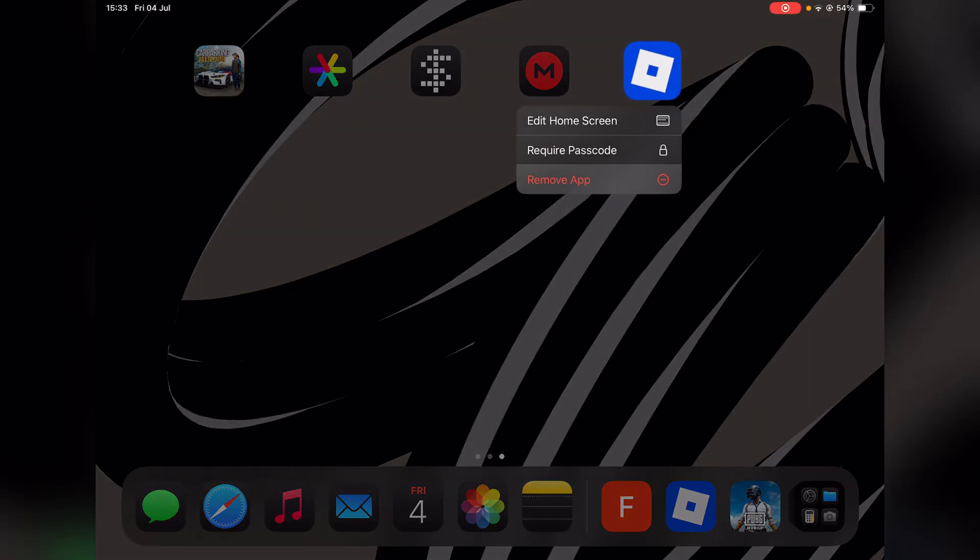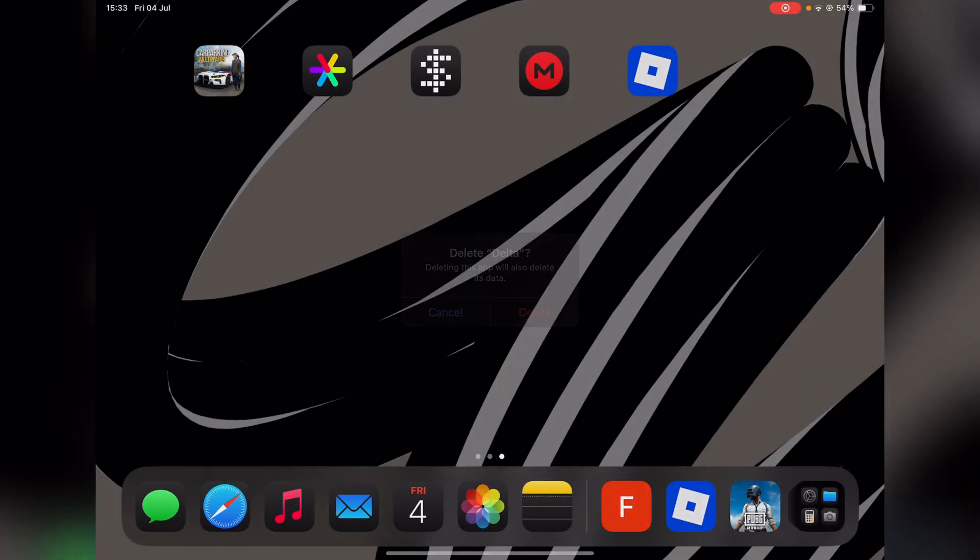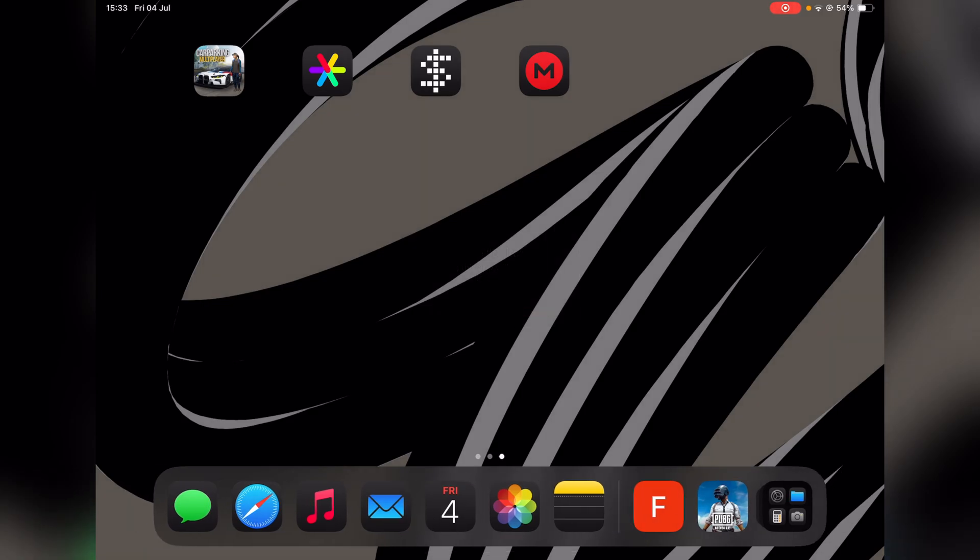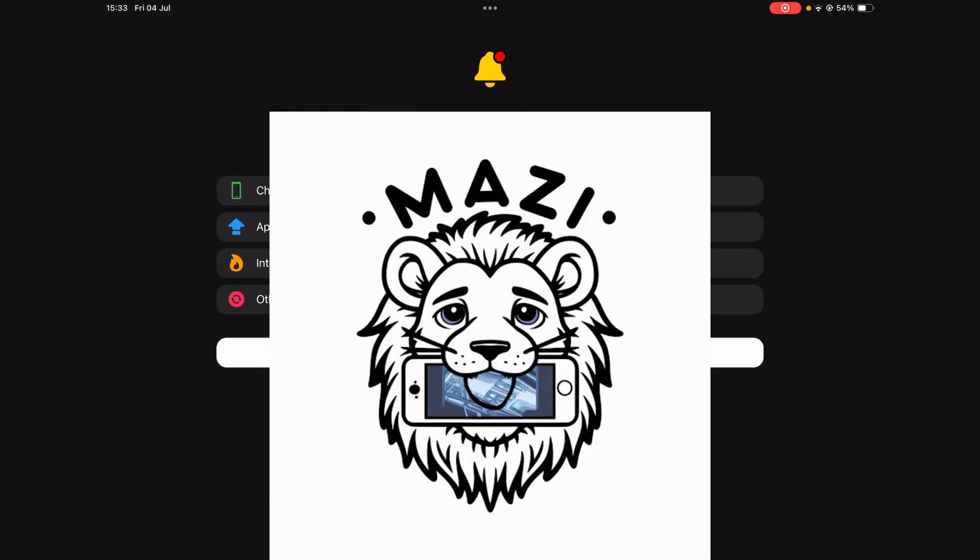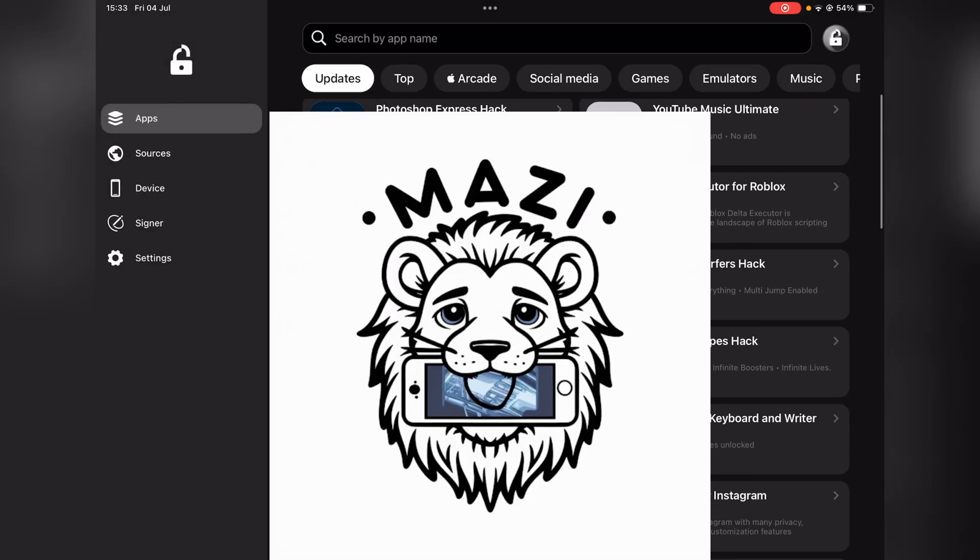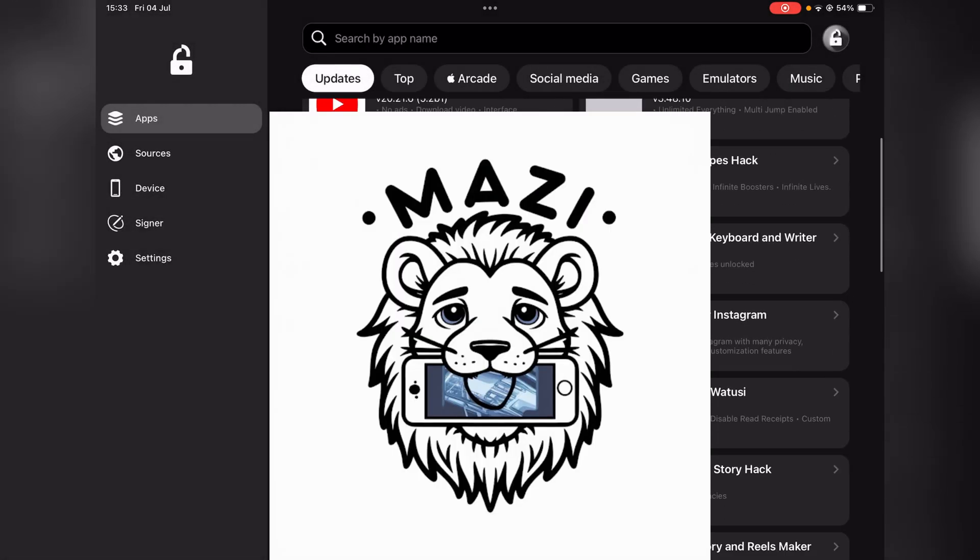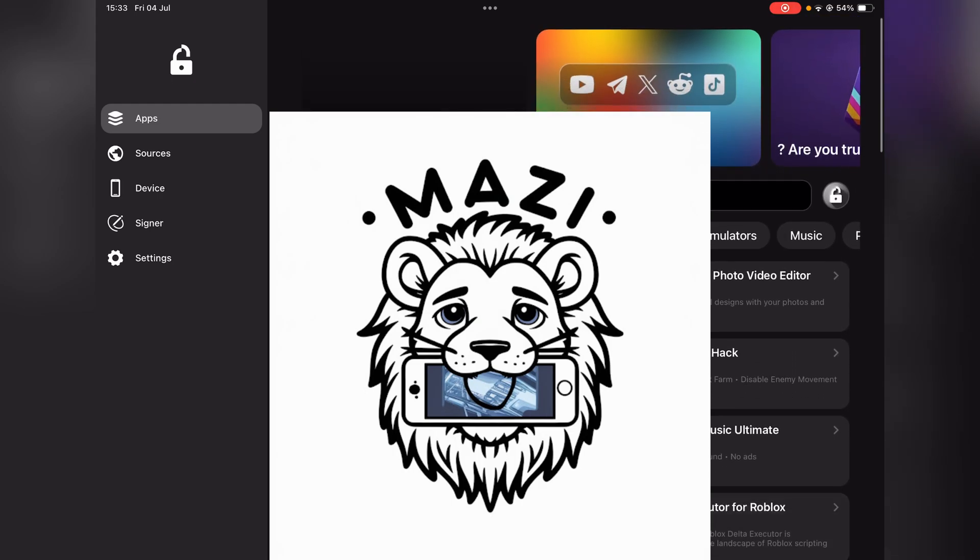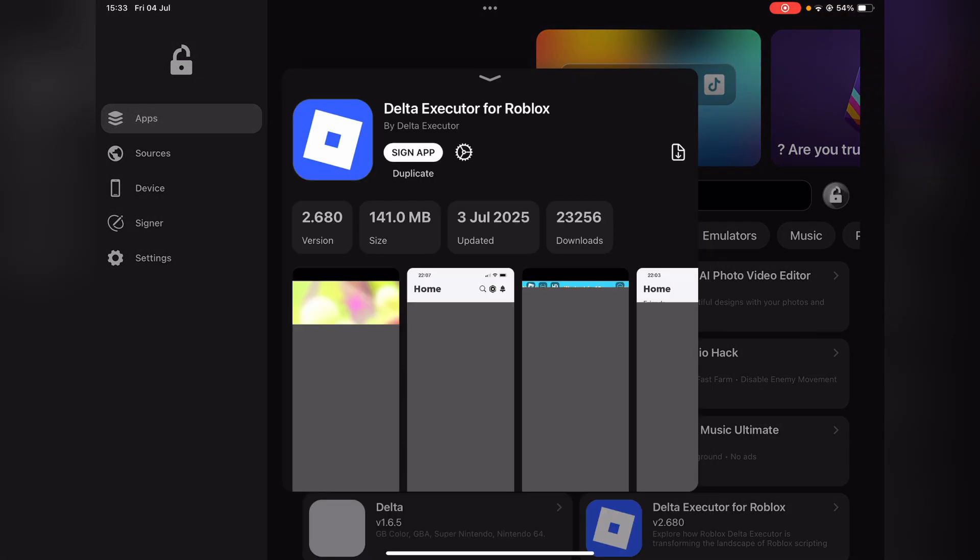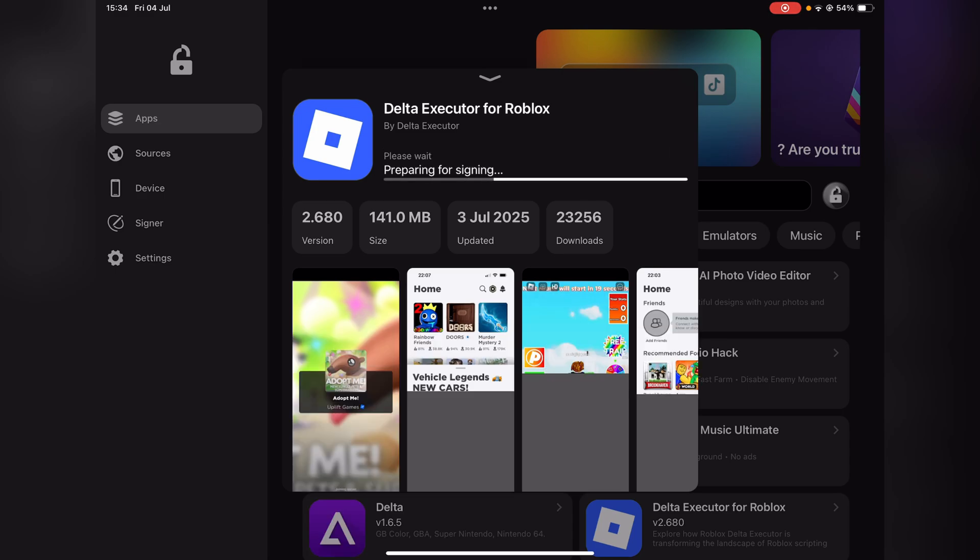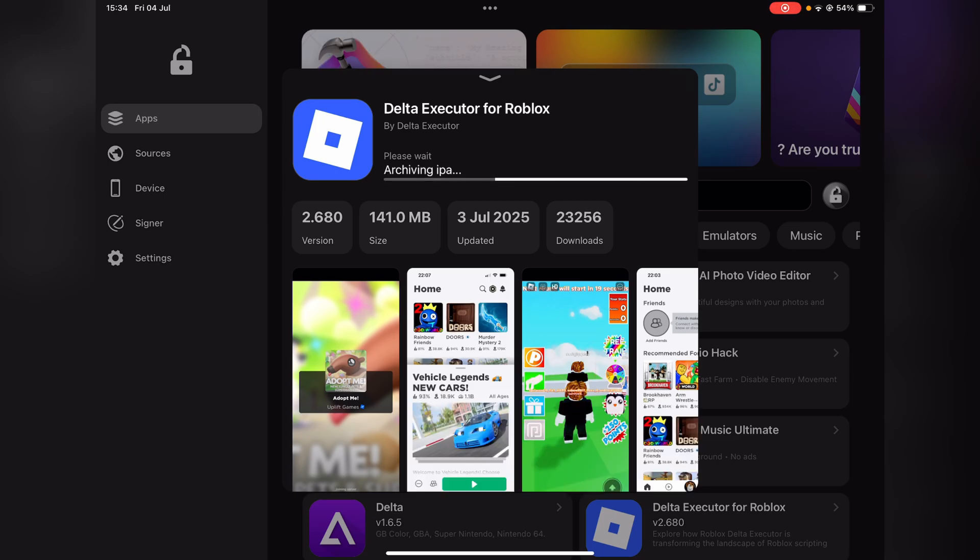First things first, I'm just going to delete my Delta Executor to show you that it actually works. What we're using today is FlexStore. Simply open it, scroll down and you should find the Delta Executor for Roblox right here. Simply hit 'Sign App' and wait for it. You will need a certificate for FlexStore and maybe the premium version as well.